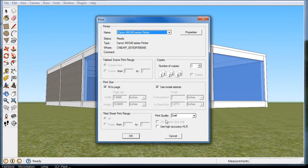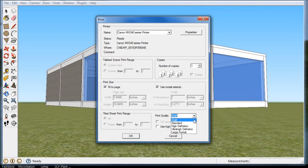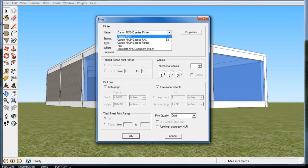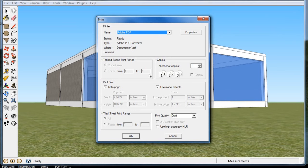The only thing is print quality. Just make sure you change your setting to a good high definition or ultra high definition so you get a good quality print. You can print it to a PDF printer, there's a lot of virtual printers online that you can get. The rest of this is pretty self-explanatory.